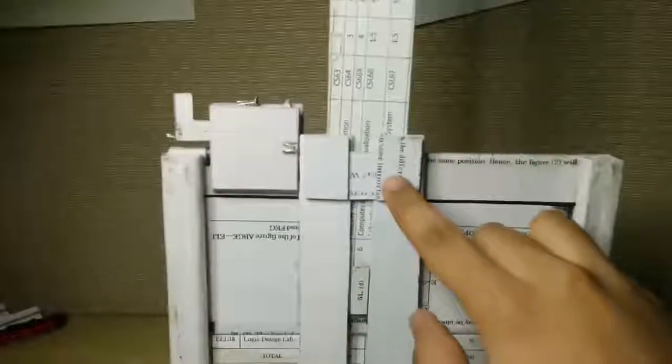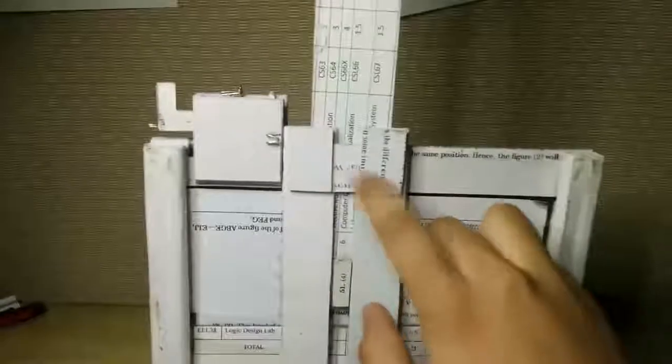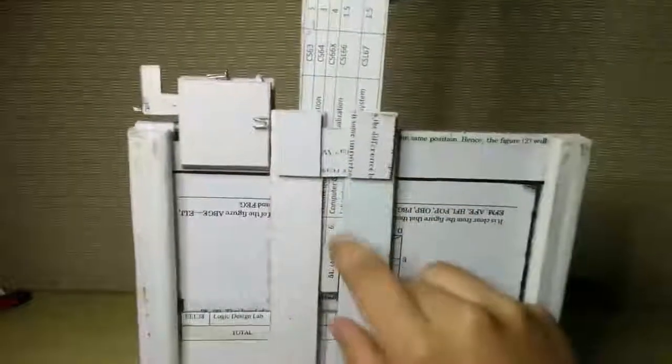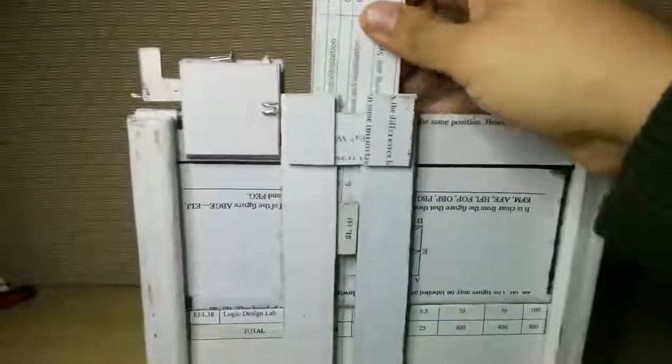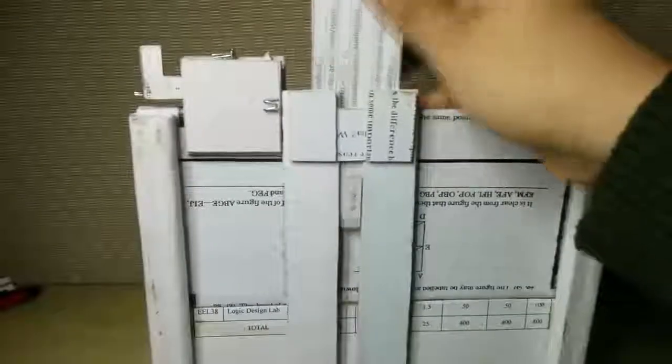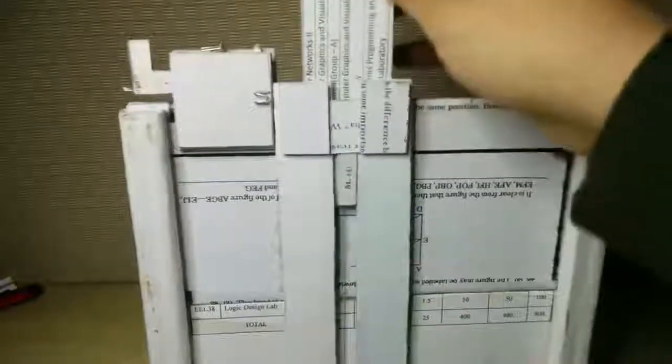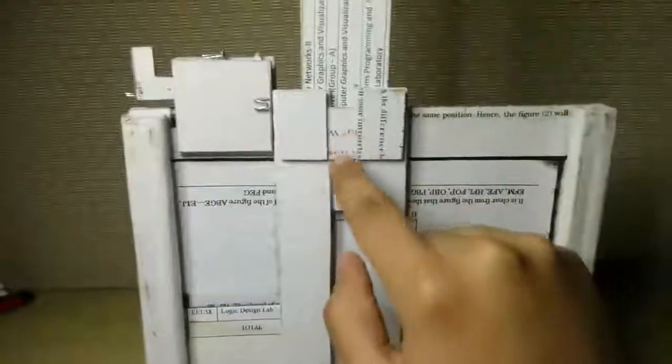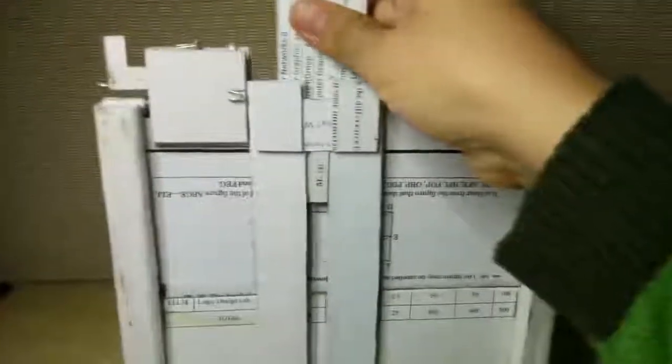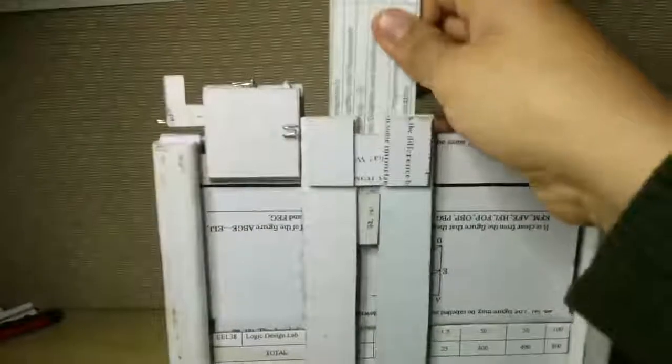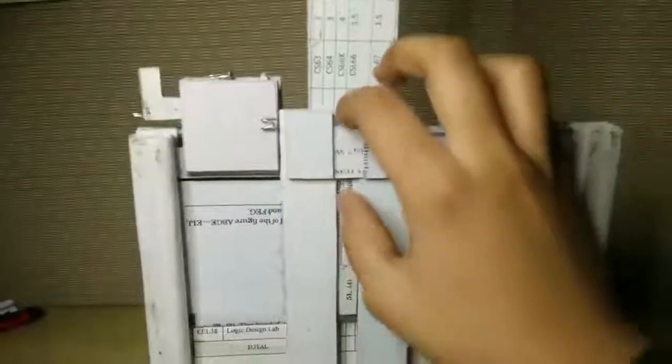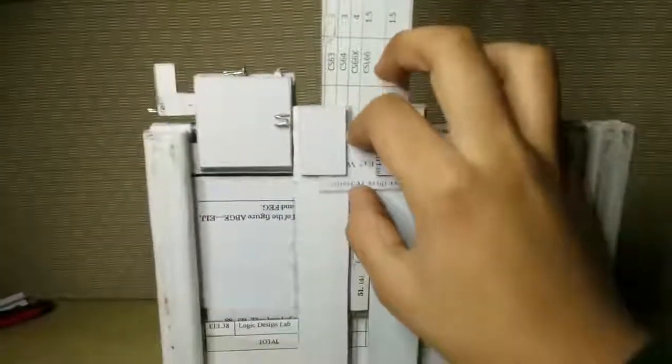I'll stick these pieces and then show you how it works. I have stuck the pieces here. Now when I try to pull this, you see this blocks this and does not allow it to come out.